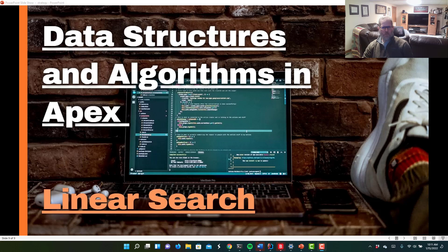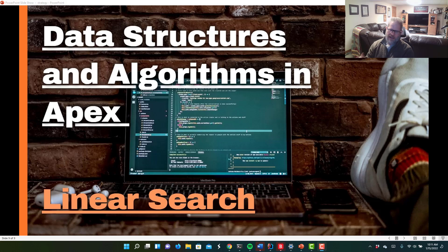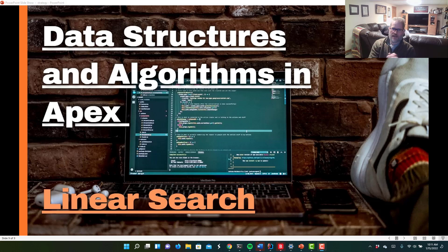Hey, everybody. Welcome to another episode in software engineering and Salesforce. My name is Brooks Johnson, and today we're going to talk about linear search.